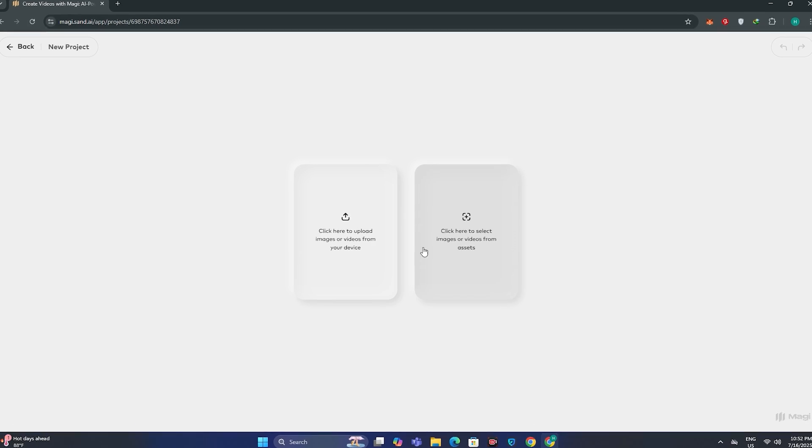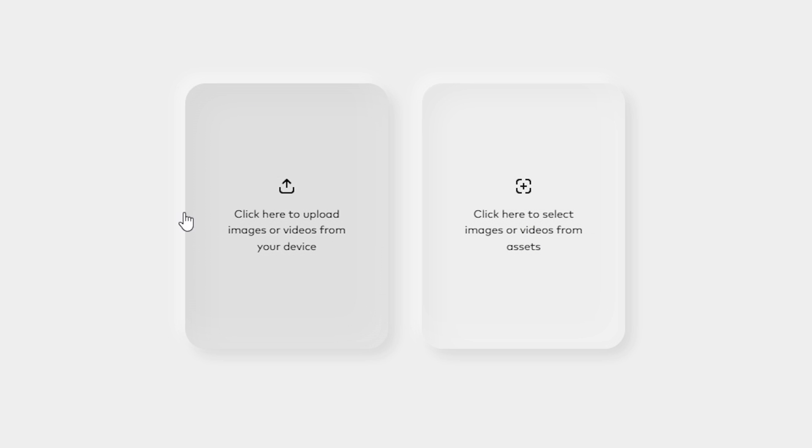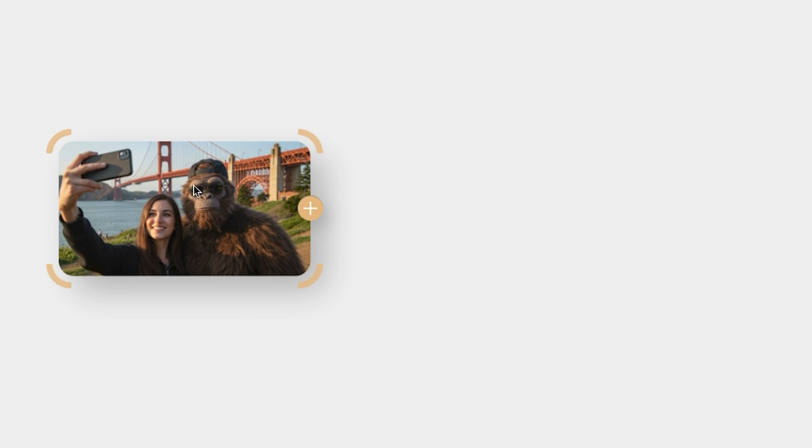And next you will see we have two options. Click here to upload the image or videos from your device, or click here to select images from the asset. For the image to video option, we can upload our own image. For example, I'm selecting this image, a lady vlogging with a Yeti. And then if I click on the plus icon, you can see we have multiple different options.